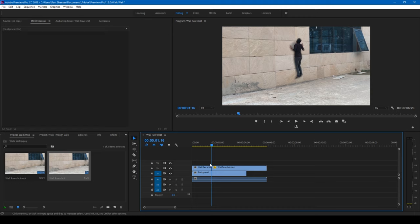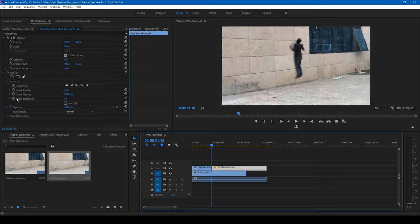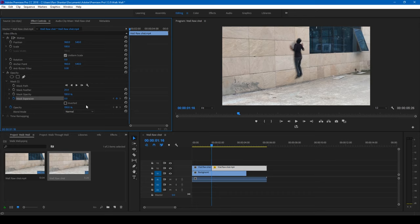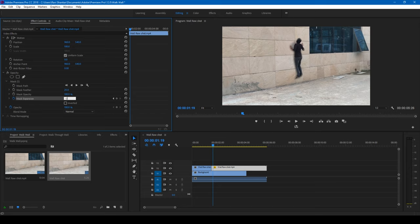So let me click on this mask and the first thing that I'll do is click on this timer button here for the mask expansion. And then a keyframe is created here. Let me move two frames forward or three frames forward and set the mask expansion value to negative 15.